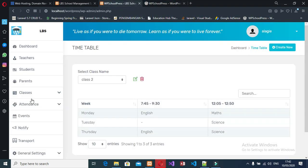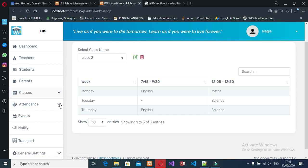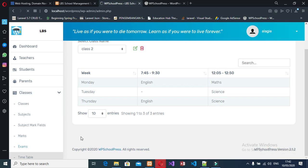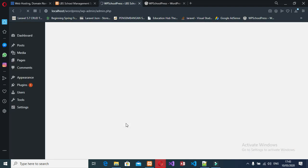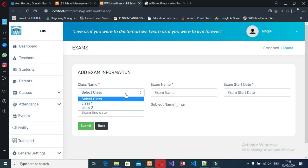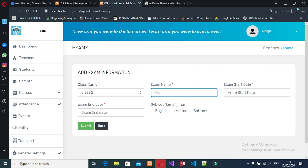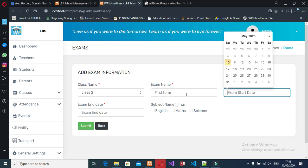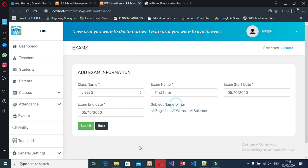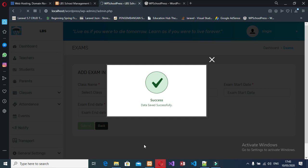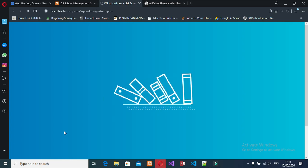Now let's go to the examination section. Let's create an exam for Class 2. I select Class 2, give the exam name 'Test Term', set the start date to today and end date to Friday. I select English and all the subjects, then submit — the exam is successfully created.